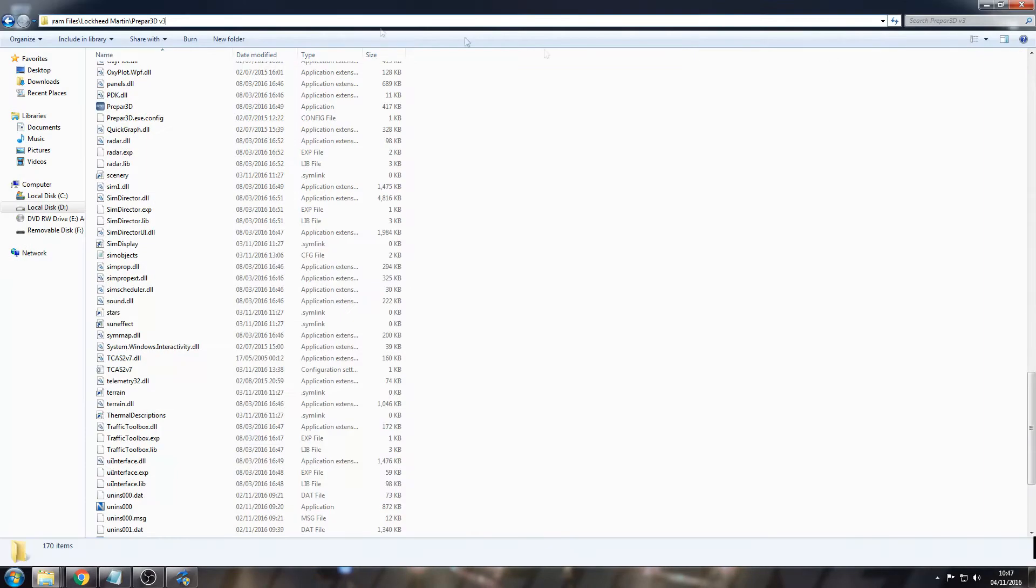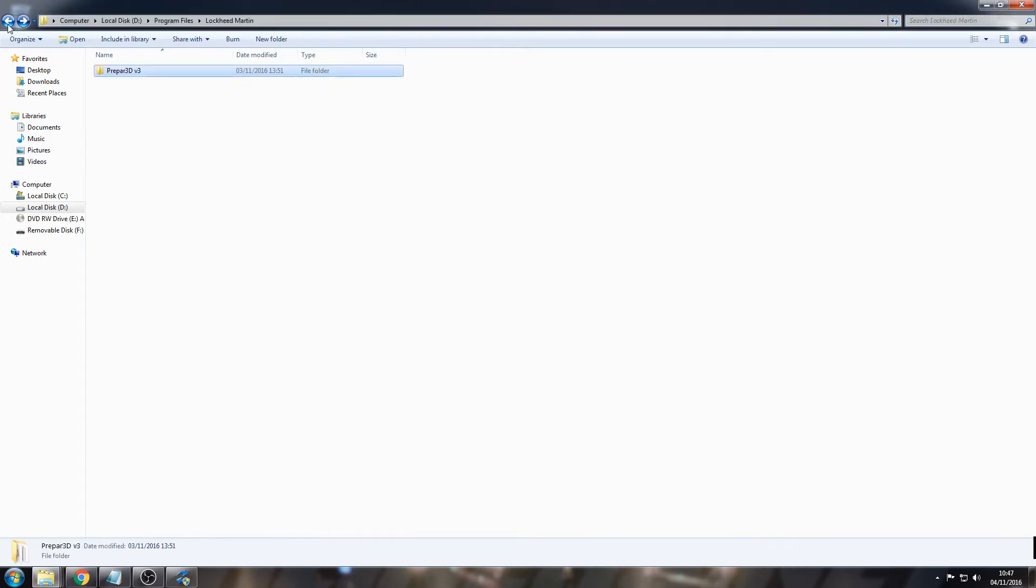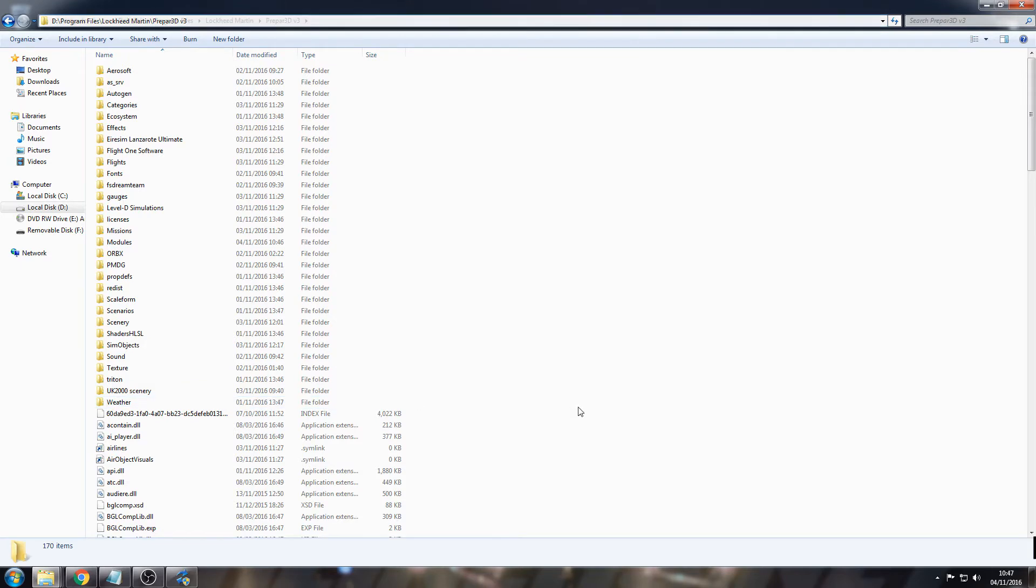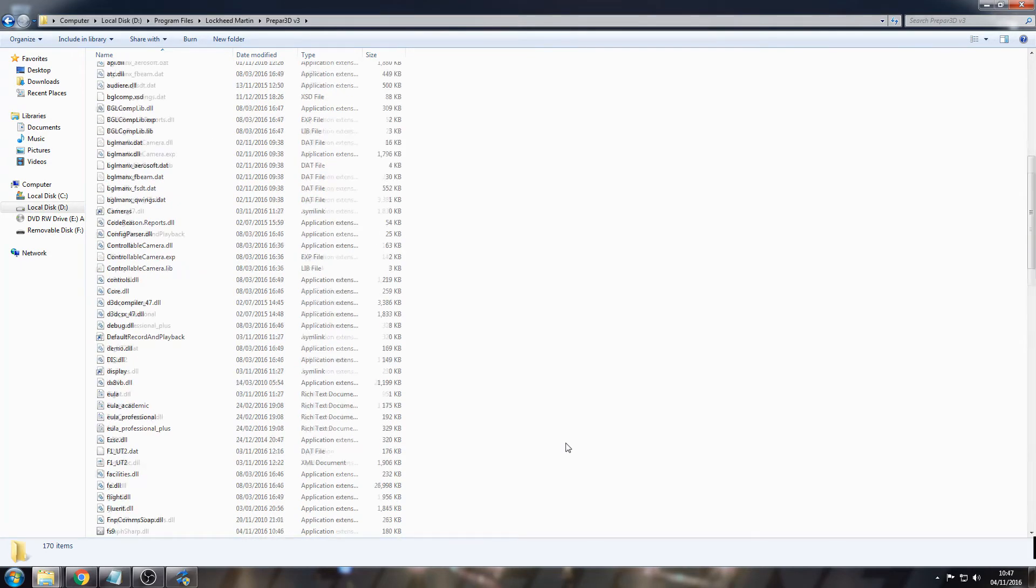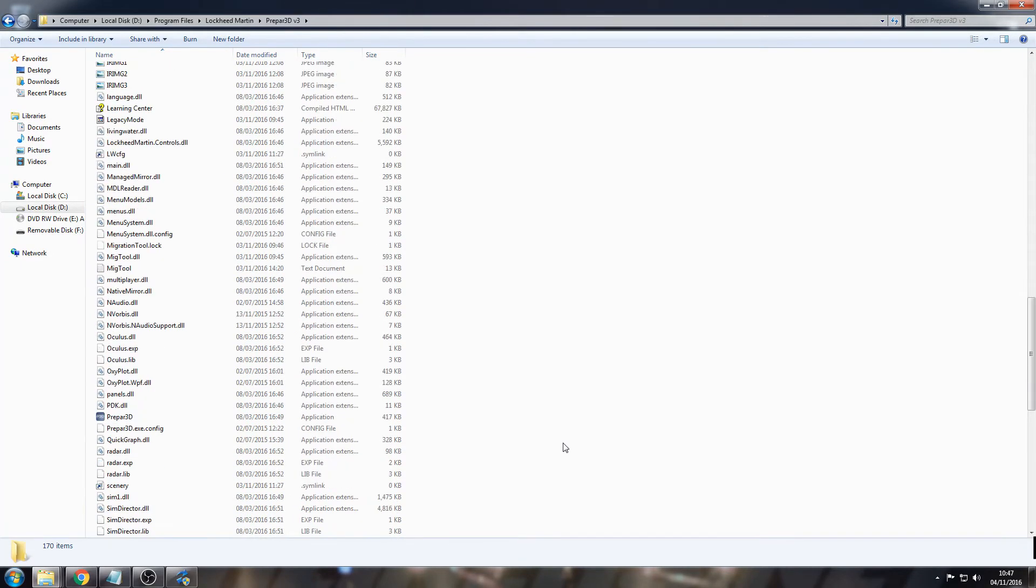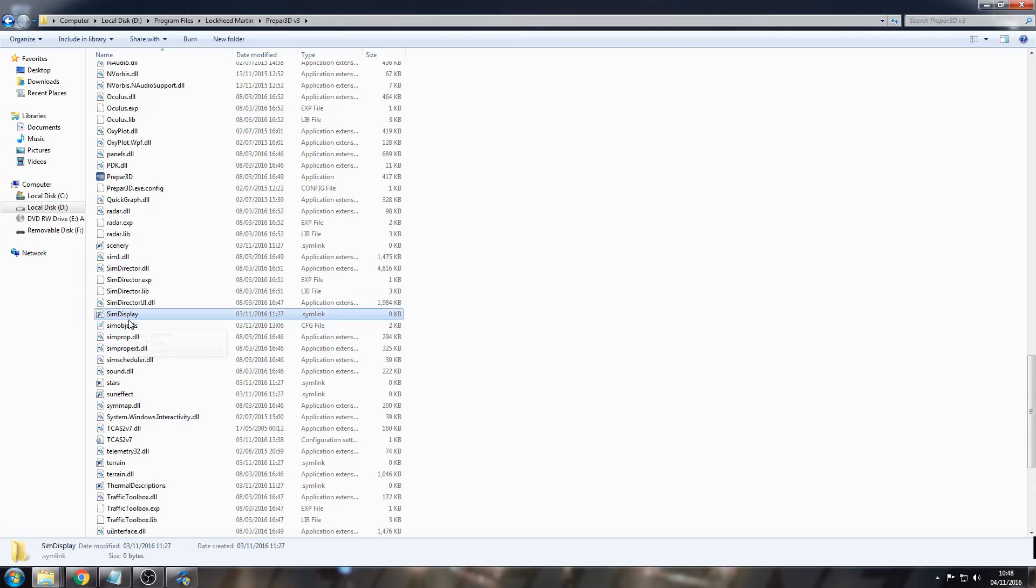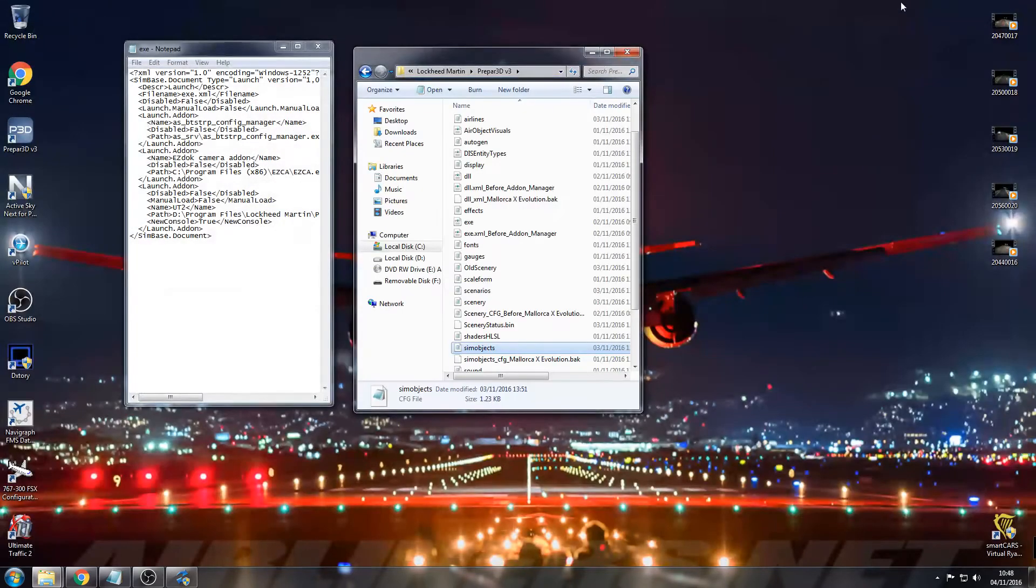Once you've done that, copy and paste this into your root prepared folder, so this is where your main install is. For me, it's on my D Drive, Program Files Lockheed Martin, Prepar3D. So this is your main folder. Copy and paste it into there.